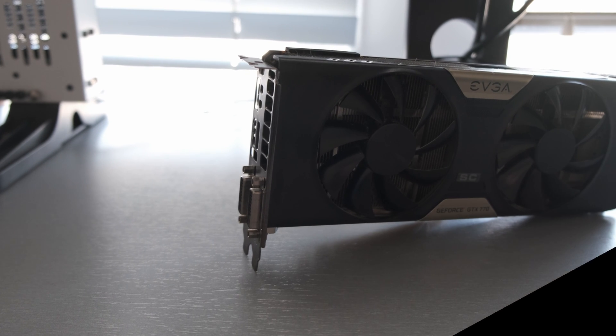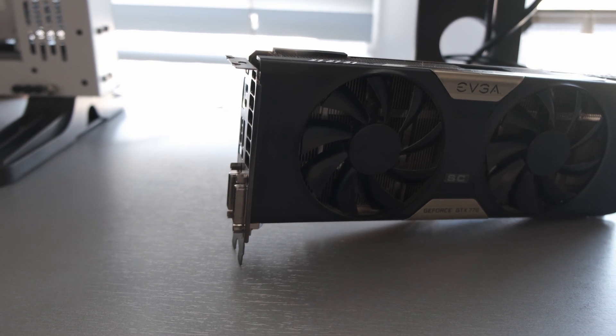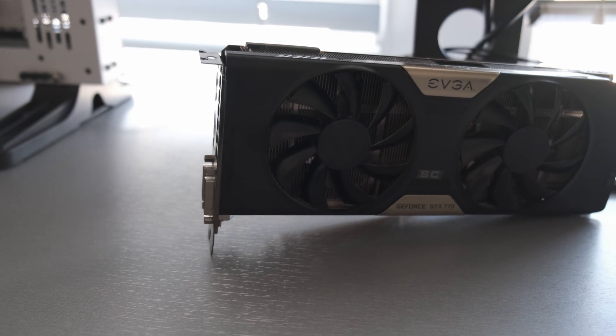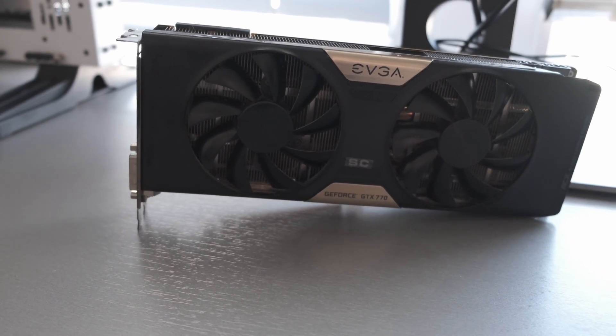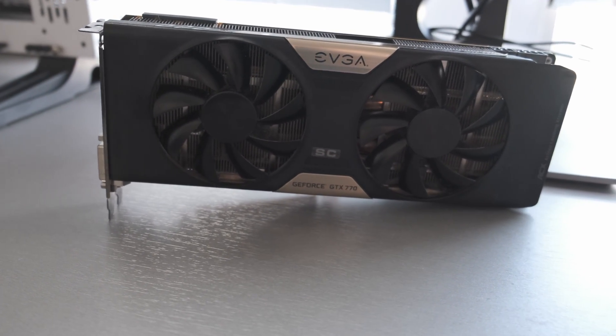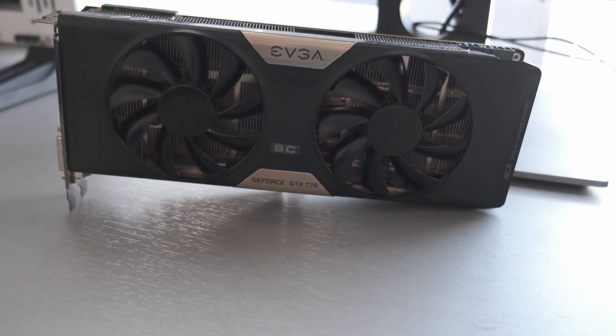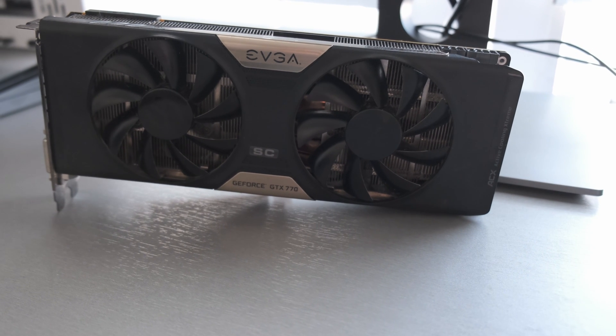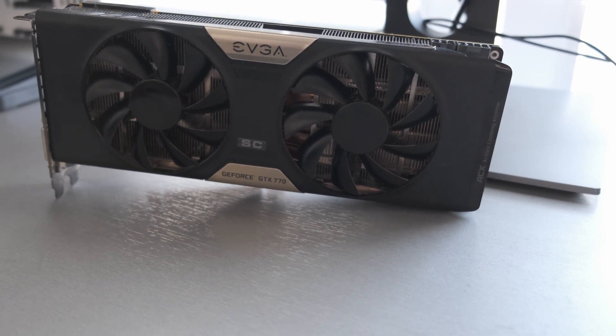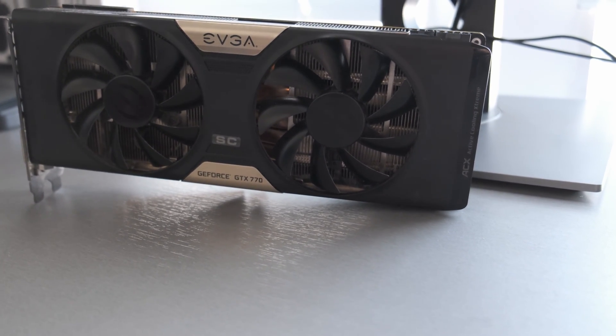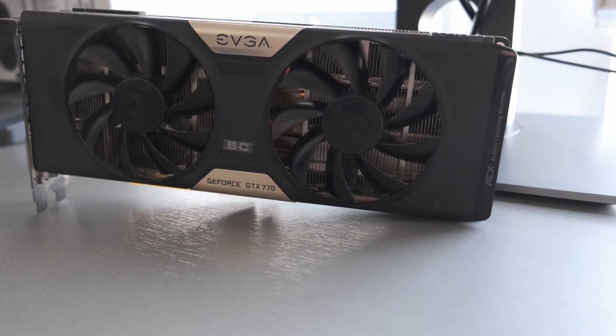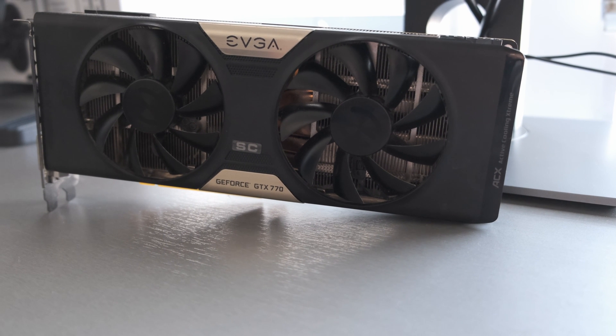Hello everyone and welcome back to another video. I love buying second-hand hardware such as this lovely EVGA GTX 770 superclocked that I bought just a few weeks ago on eBay for an undisclosed amount of money.